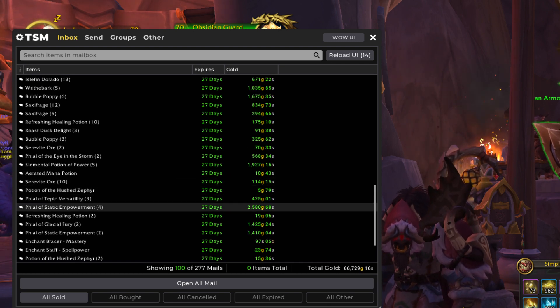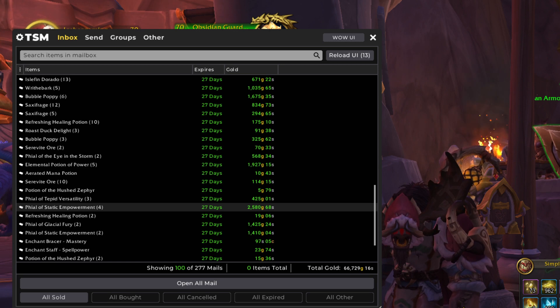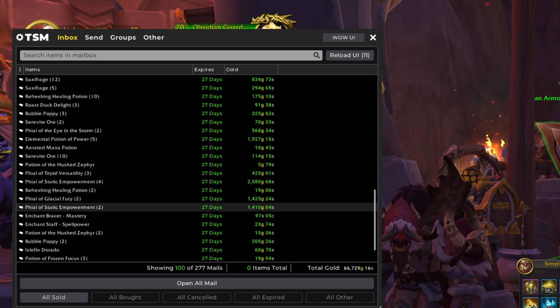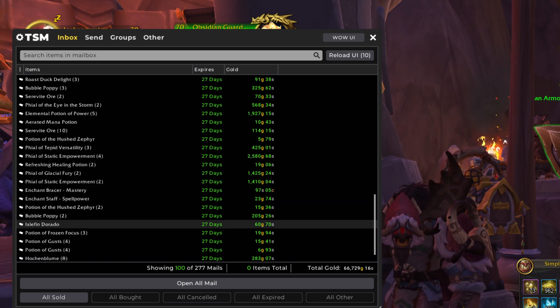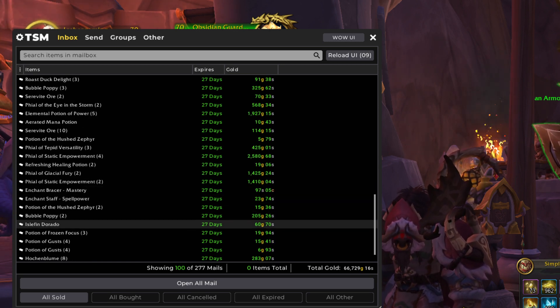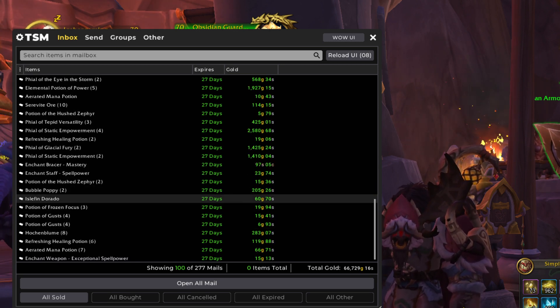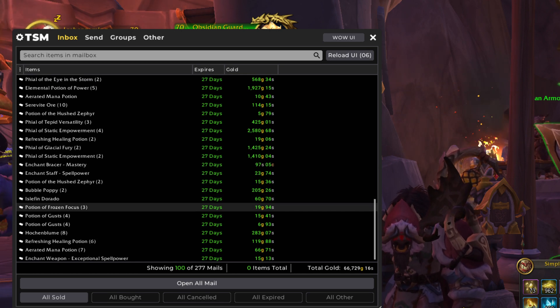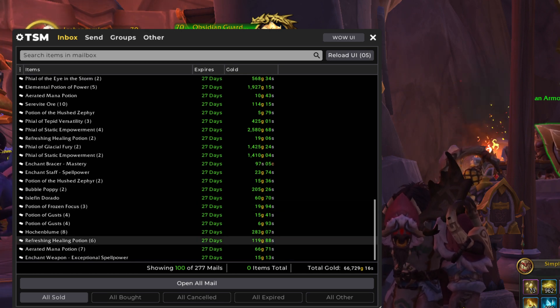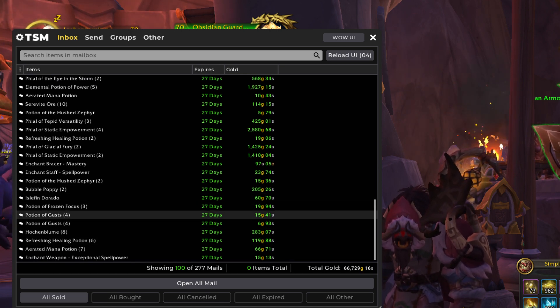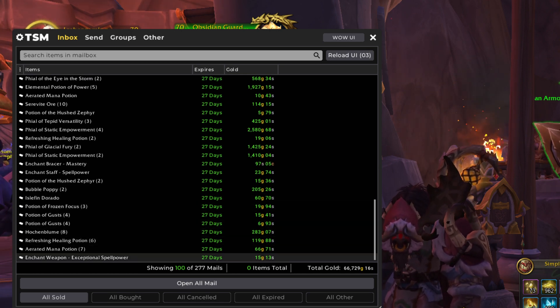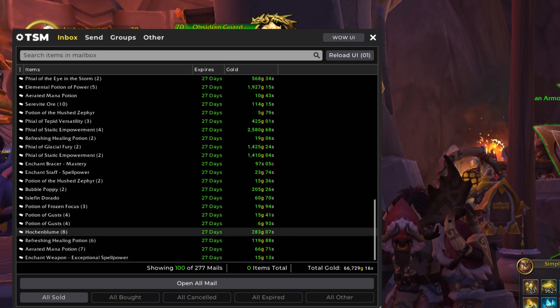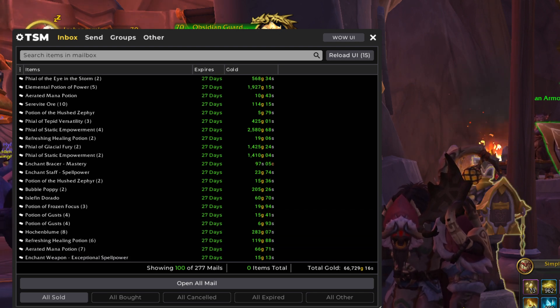The vial and potion market really took off though for sure. Look at all these. Vial of Static Empowerment. Love it. Glacial Fury, etc, etc. Bubble Poppy. Eldroro Fish. I know I'm saying it wrong. I do it on purpose because I think it's funny. And that's about it of interest to wrap up the second set of 100.